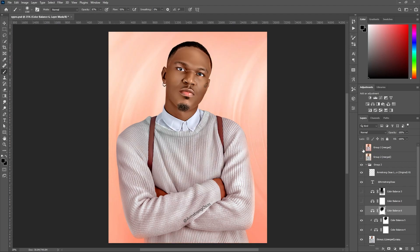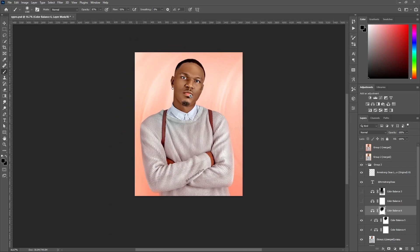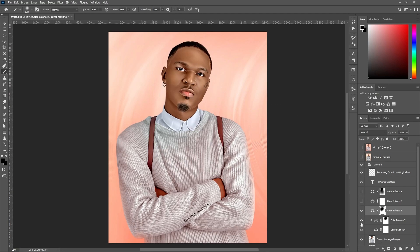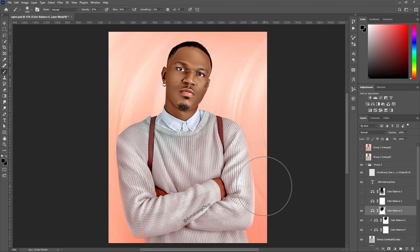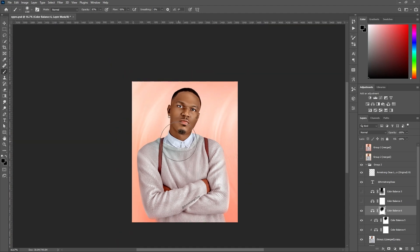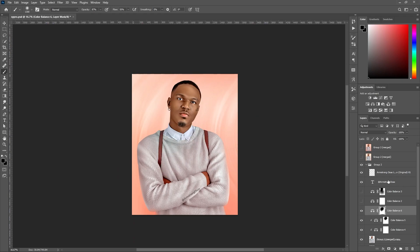This is the picture we had before the tutorial and this is what we have now — you can compare. Making it more intense, you can add to any parts you want. Let me turn off all the color balance layers one, two, three — this is what it was without, and with color balance it has a theme, it looks a little more catchy.